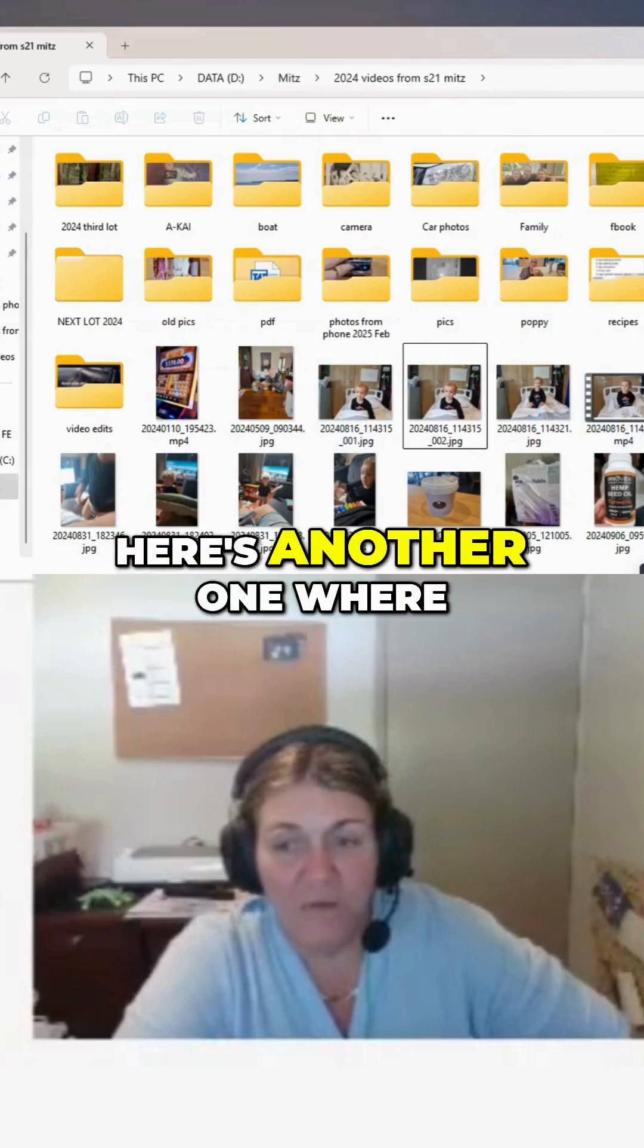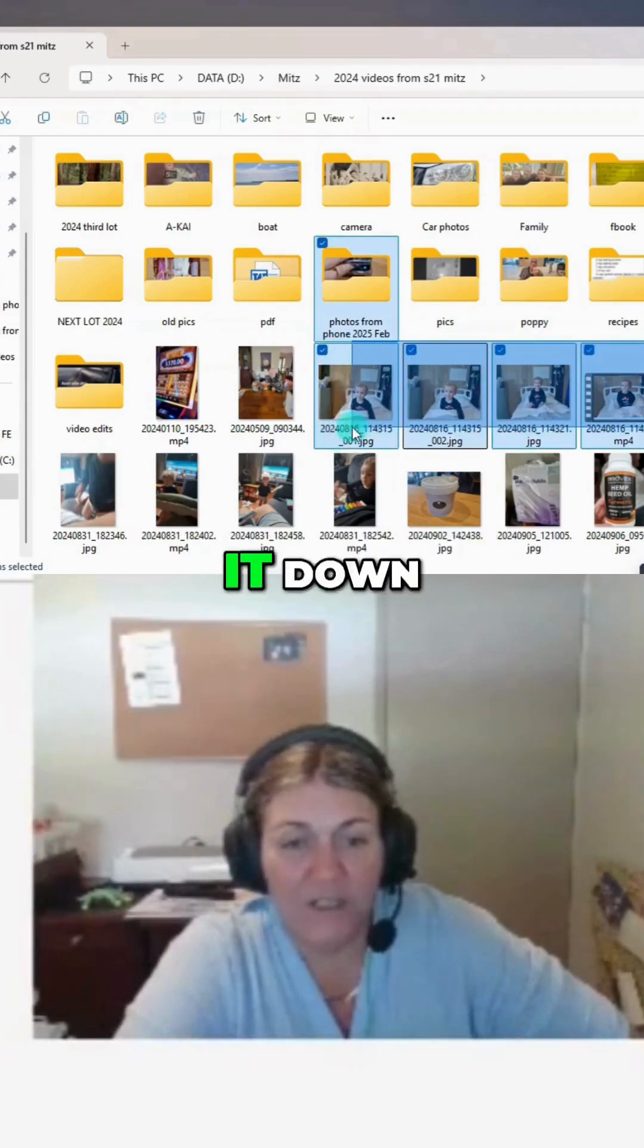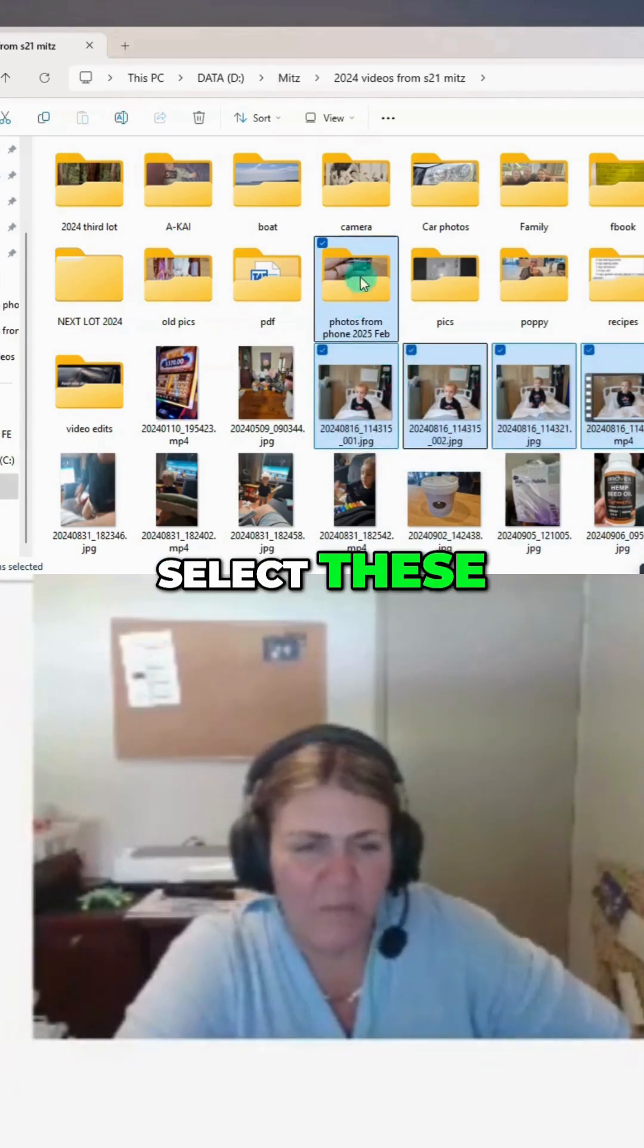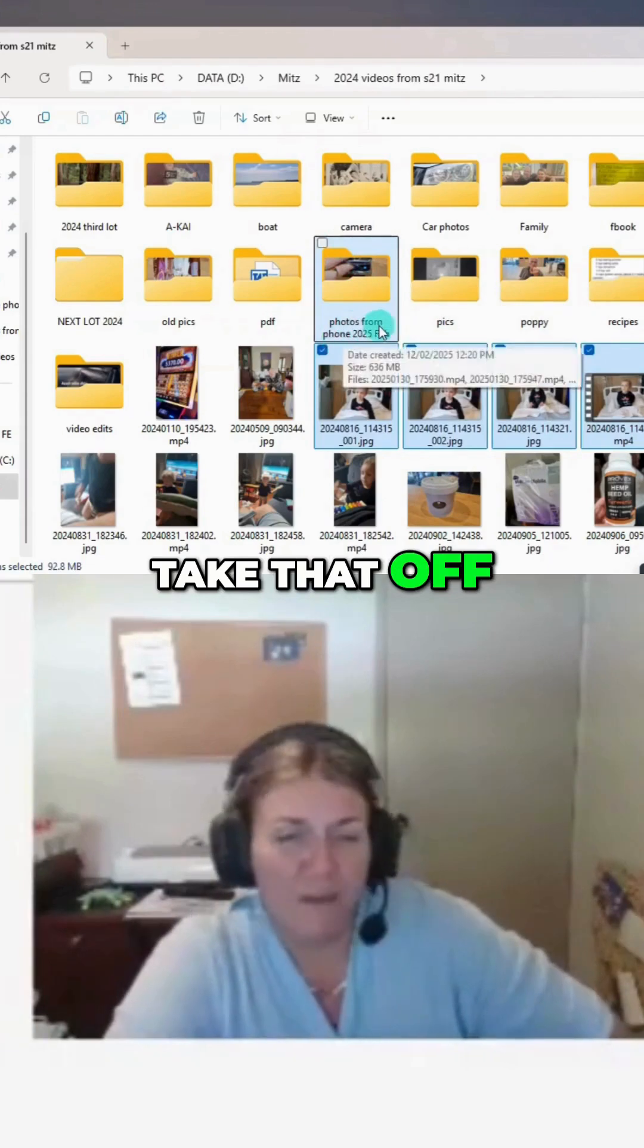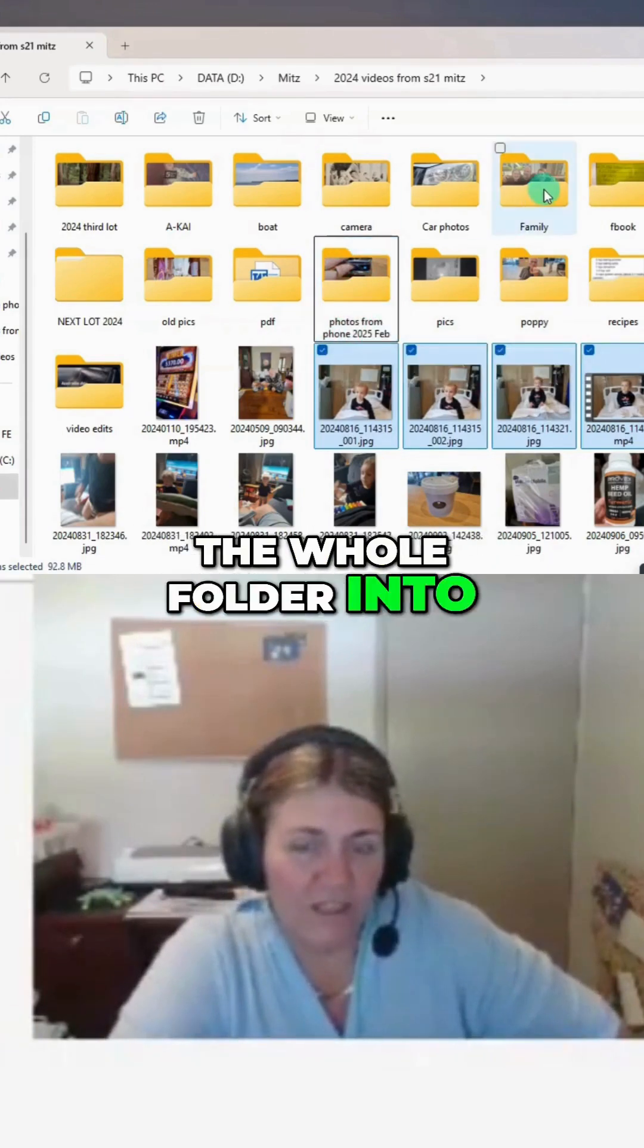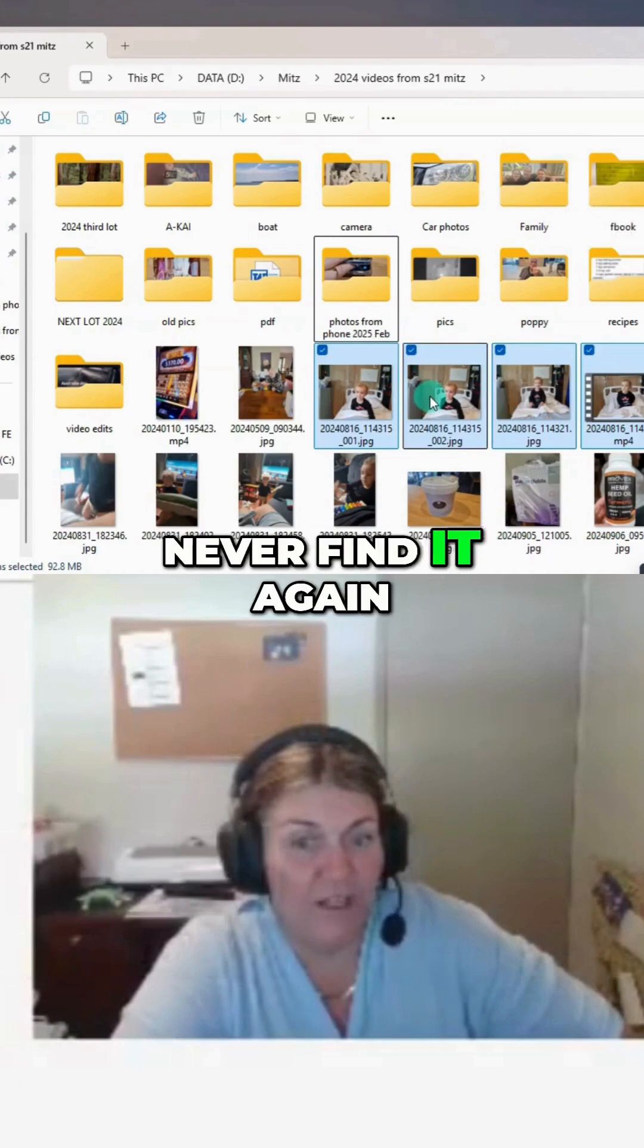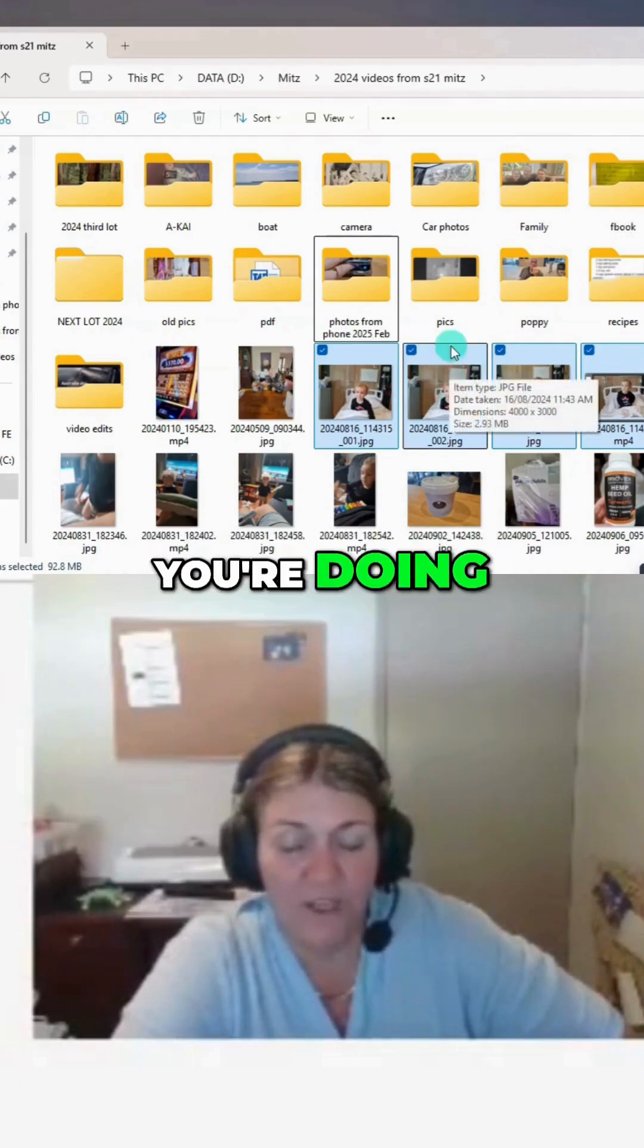Here's another one where I can hold the left mouse key down and select these. But it accidentally selected that one, so I want to take that off, because that would move the whole folder in there and you'd probably never find it again. So you've got to be really careful what you're doing.